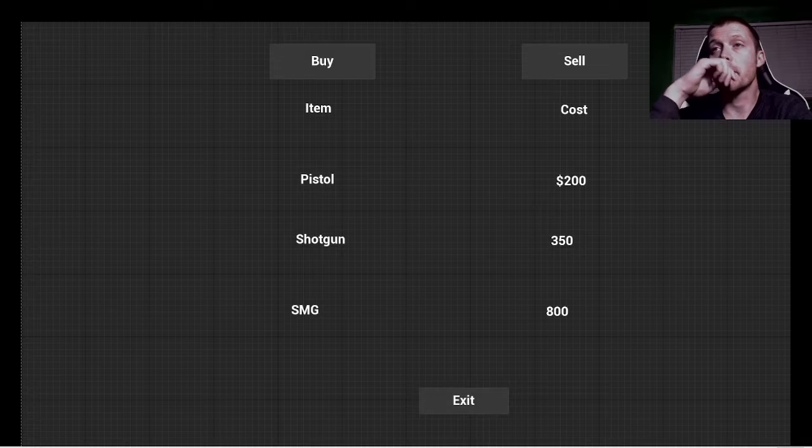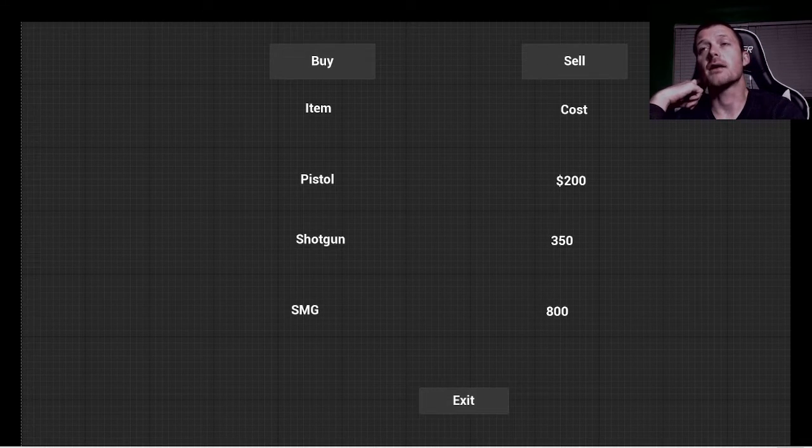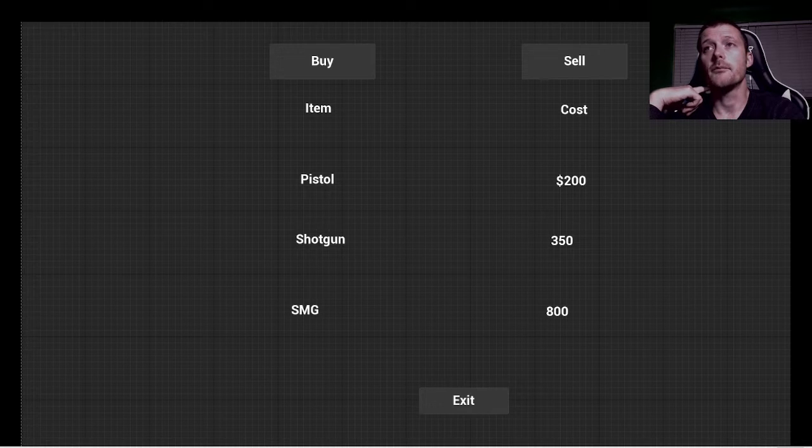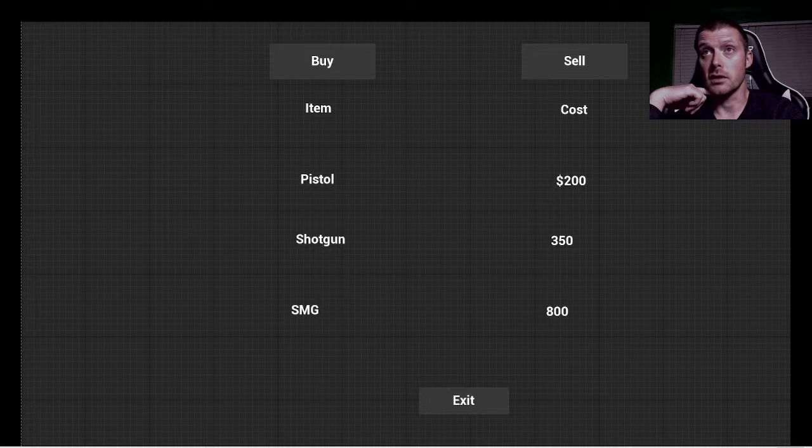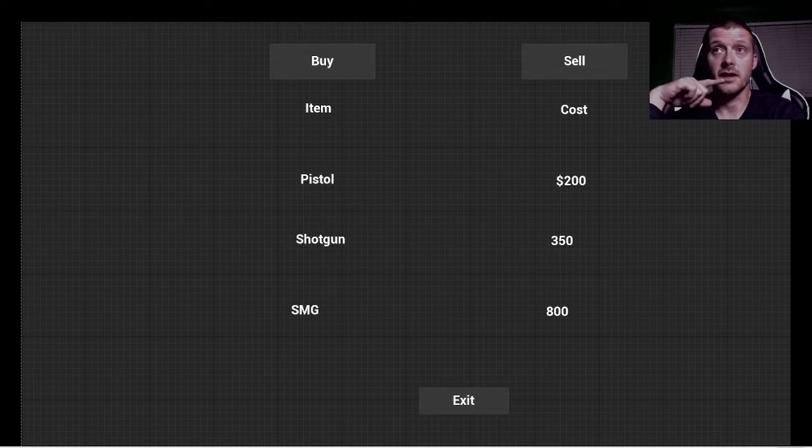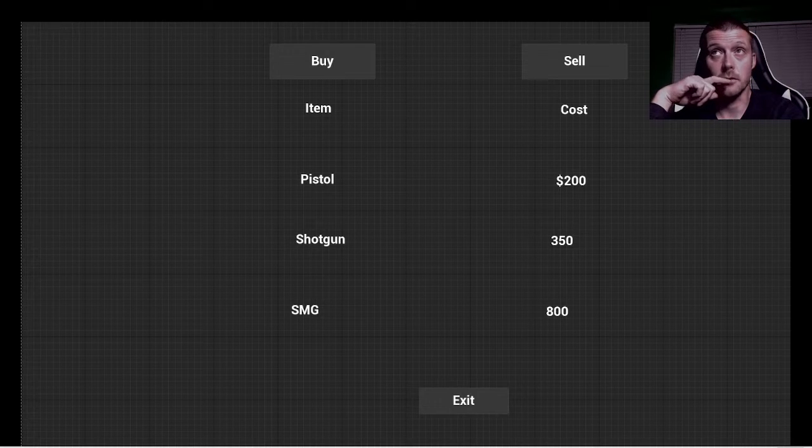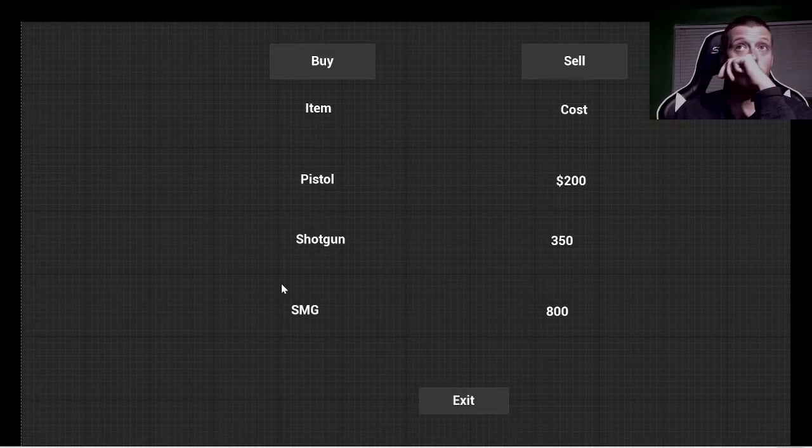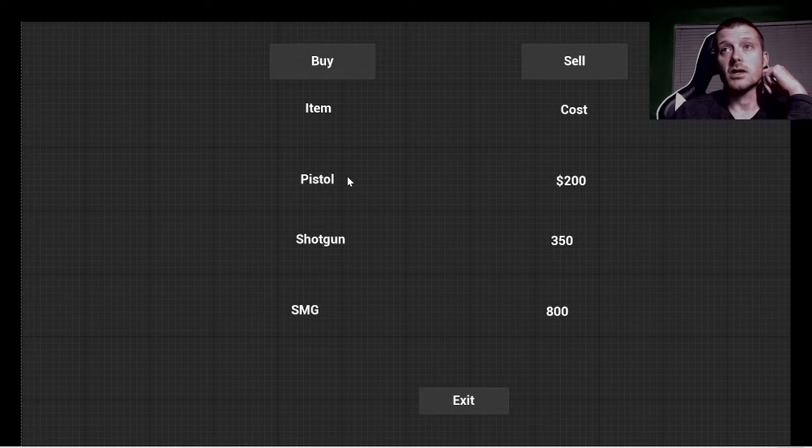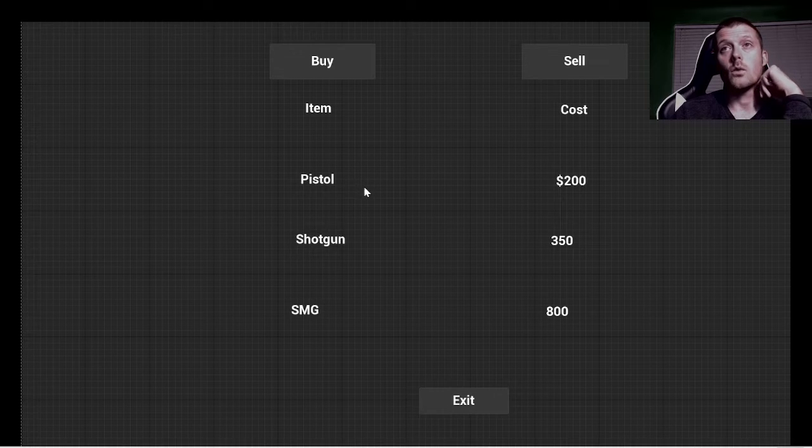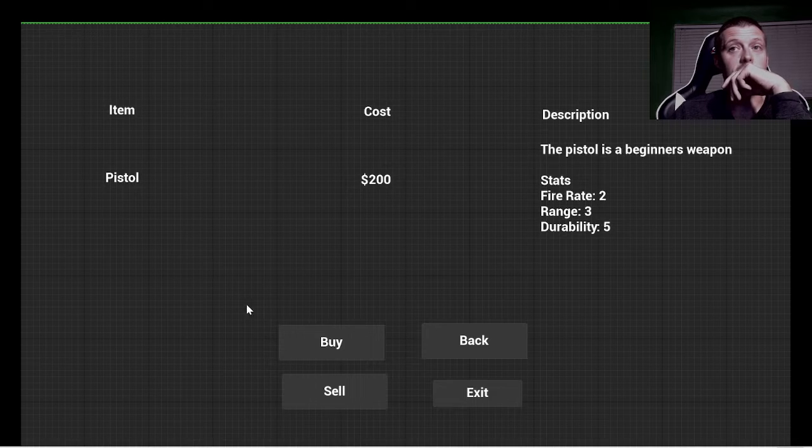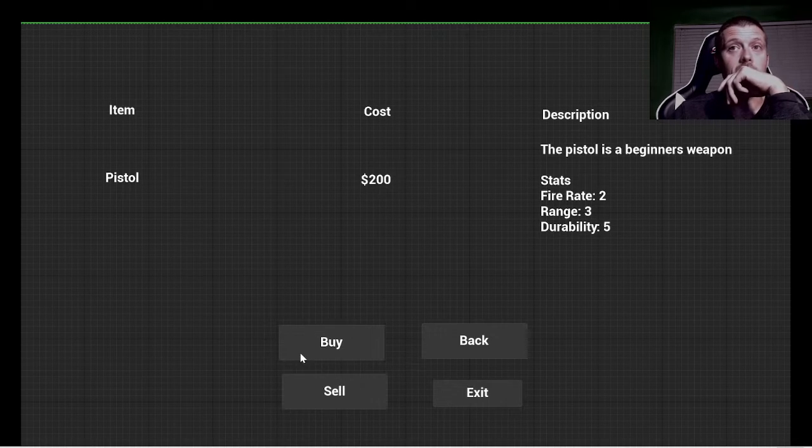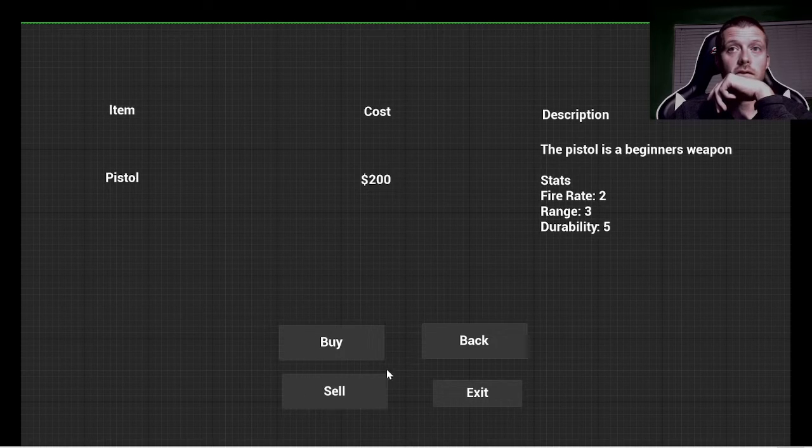This is the front menu for the store. On the left, it says buy, and right, it says sell. Those will essentially be, you'll have a different menu below based on whether you're in the buy or sell menu, but it'll look similar with the item and the cost, so the item itself, and then how much you can sell or buy it for, as well as an exit button.